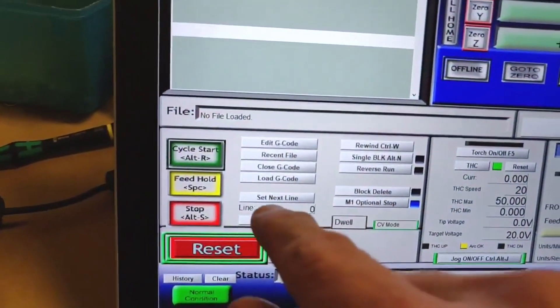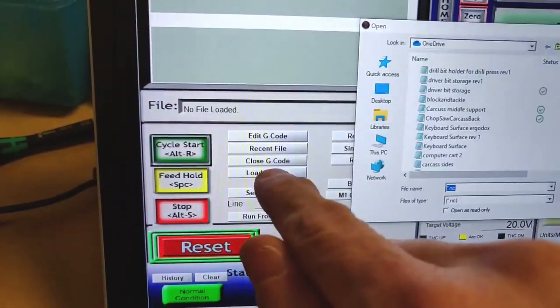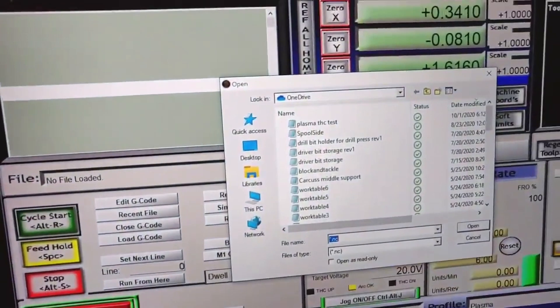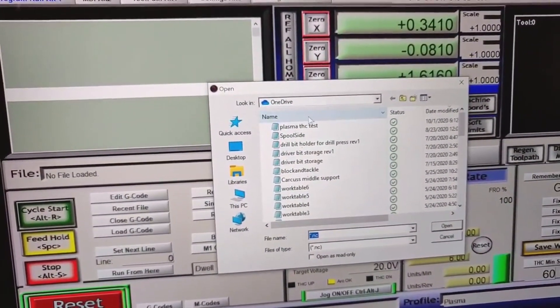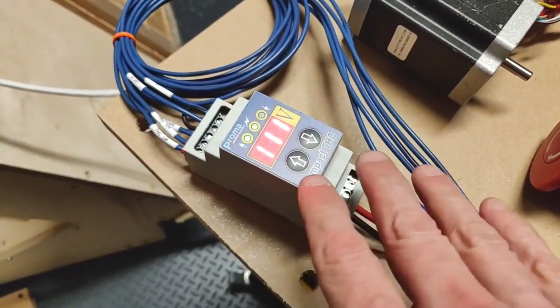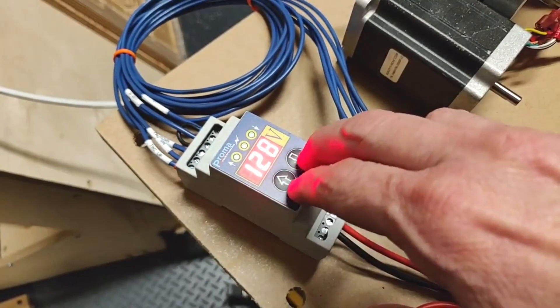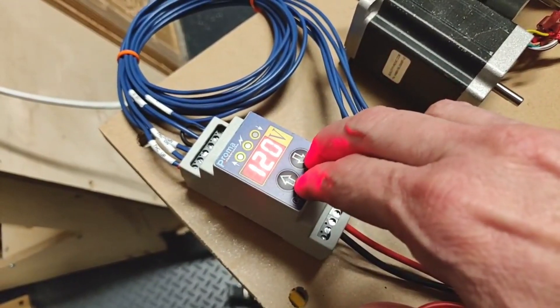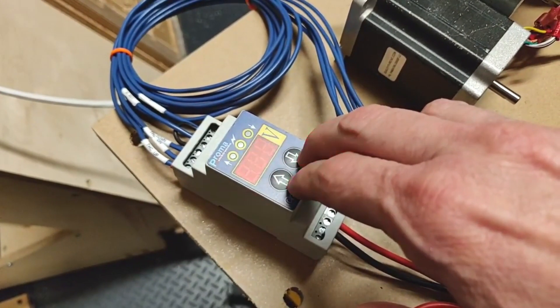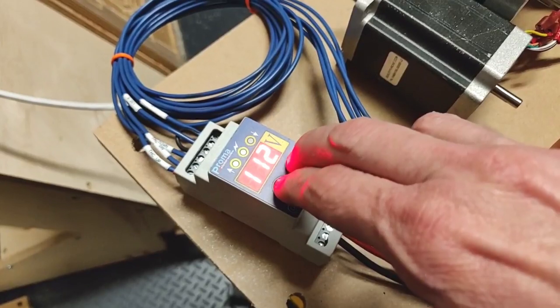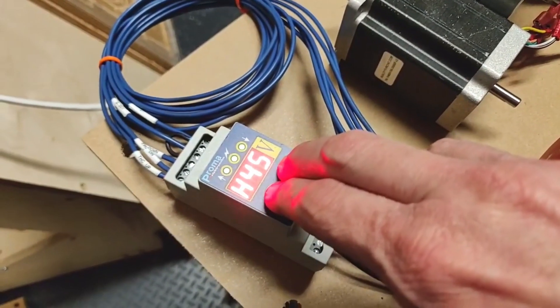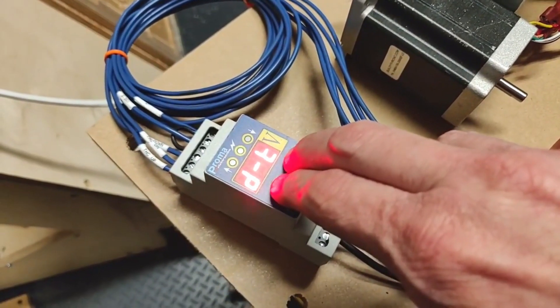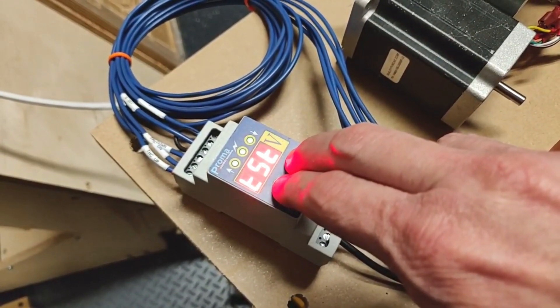I'm going to load a file that I made to test all of the axes. I named this file plasma THC test, so I'm just going to load that. I currently have the promo THC in test mode. I first want to show you what happens when the THC is not in test mode. To get in and out of test mode, I am pressing the two up and down arrow simultaneously until I see the word end.